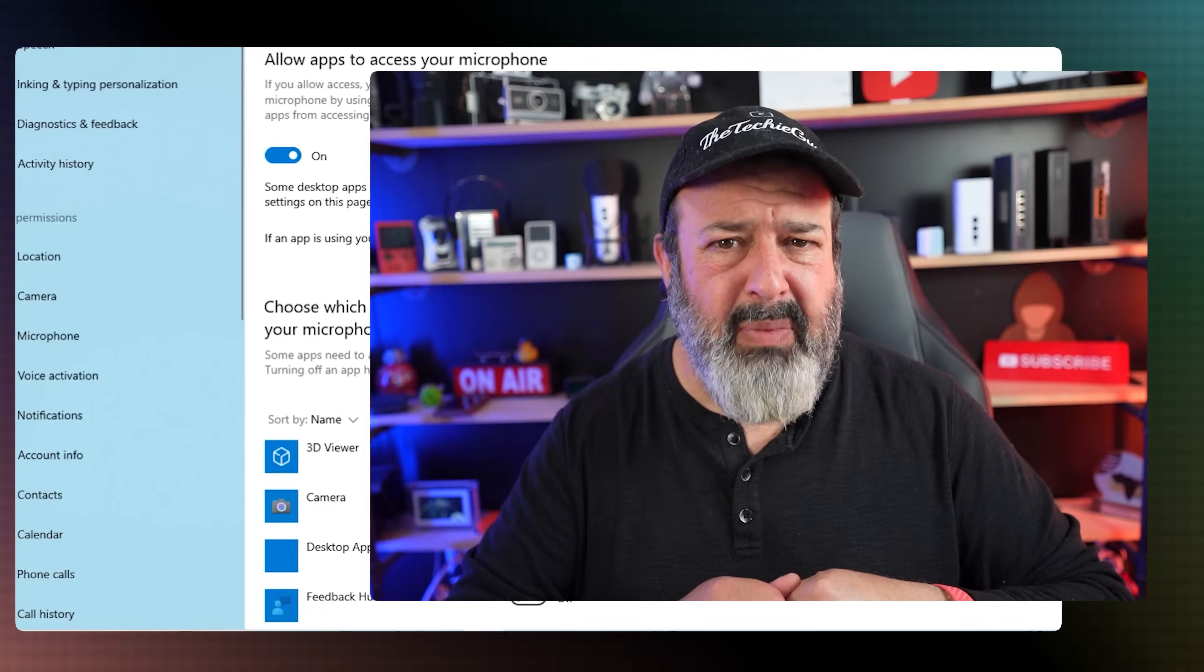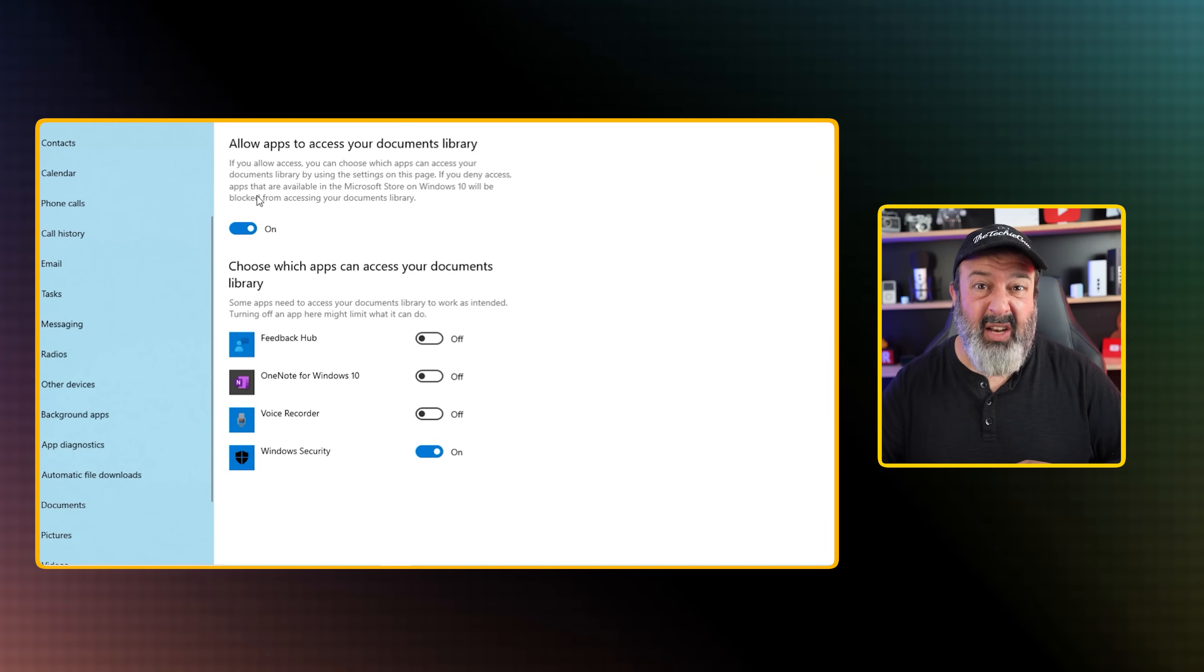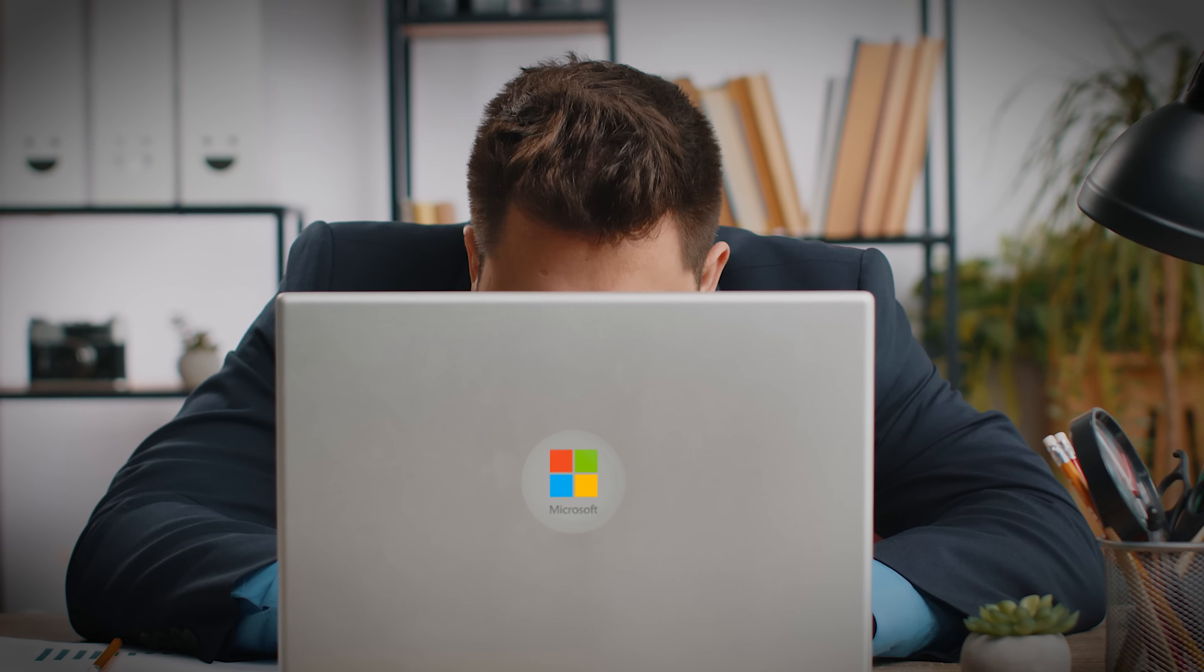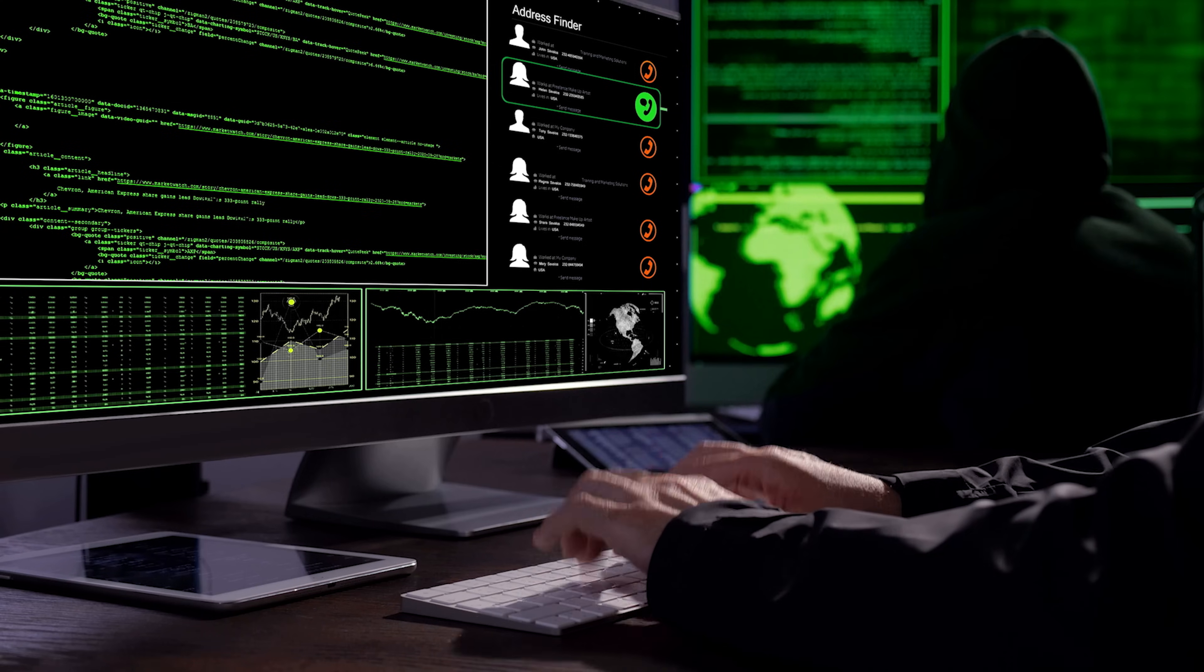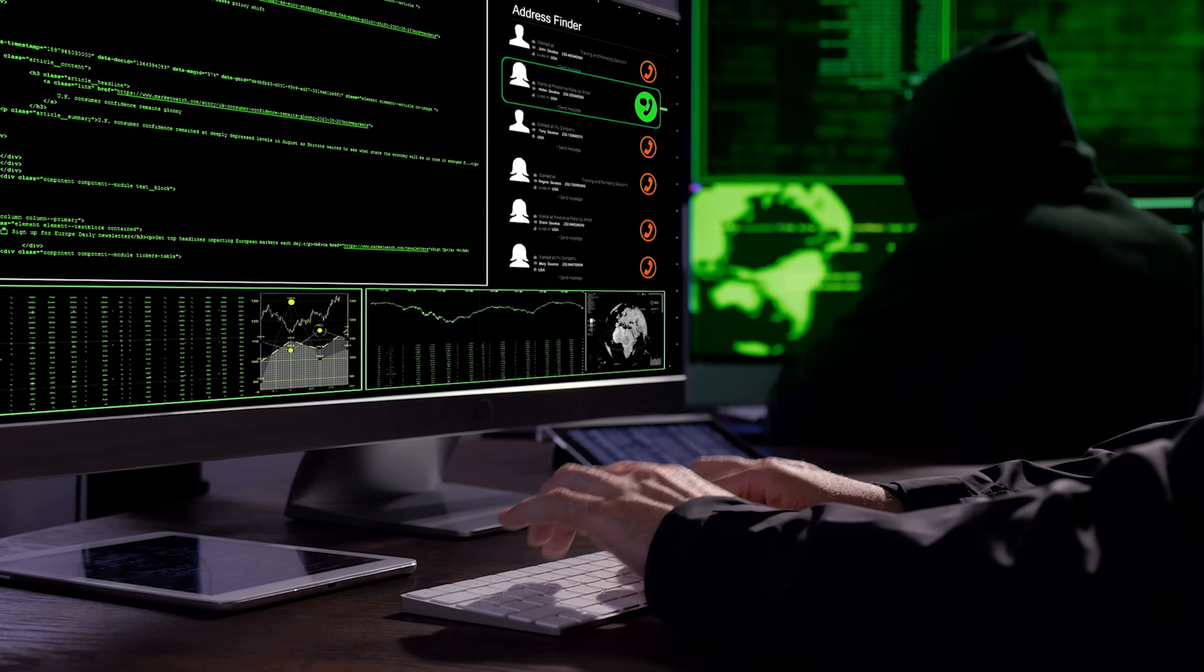Are we really supposed to believe that after disabling all the privacy settings within Windows that it actually stops Microsoft from tracking and spying on our Windows computer? Yeah, no. So I'm going to show you two methods that you should use that will stop your computer from leaking data.